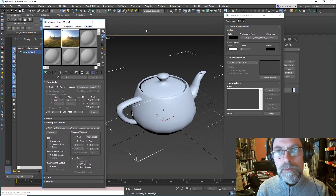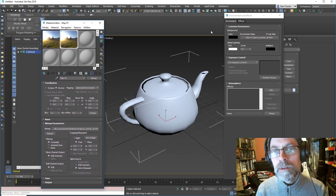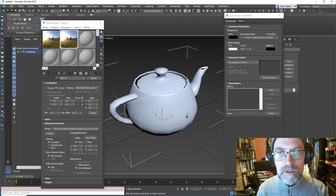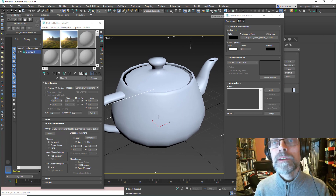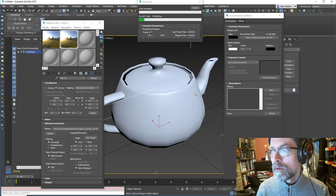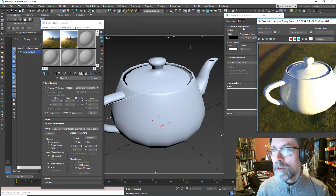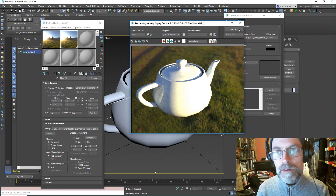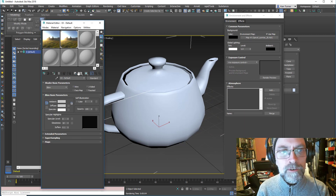Let's just have a look. Am I in a perspective view? Press Shift F to get the safe frame, I'll just zoom in a bit. Render production. So there we have a very bright object which is rendering. That's actually just got a standard scanline shader on it, so let's give it something more Arnold-y.